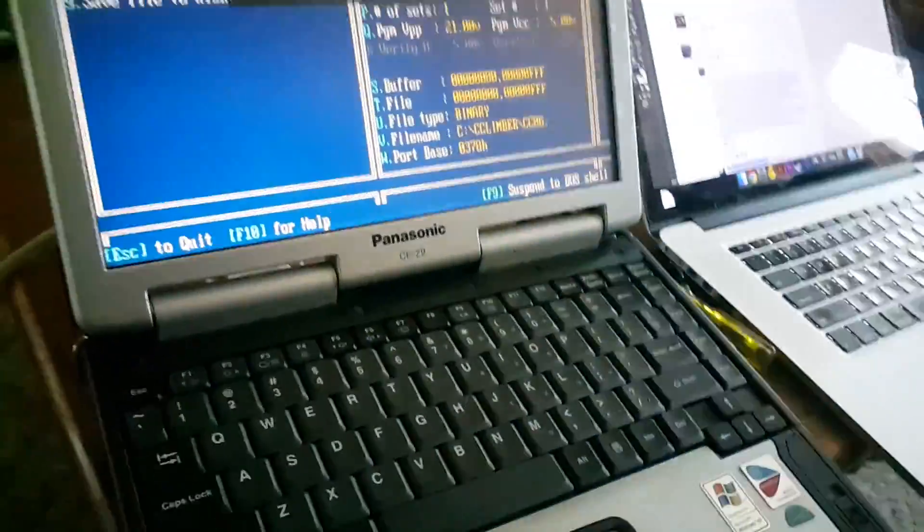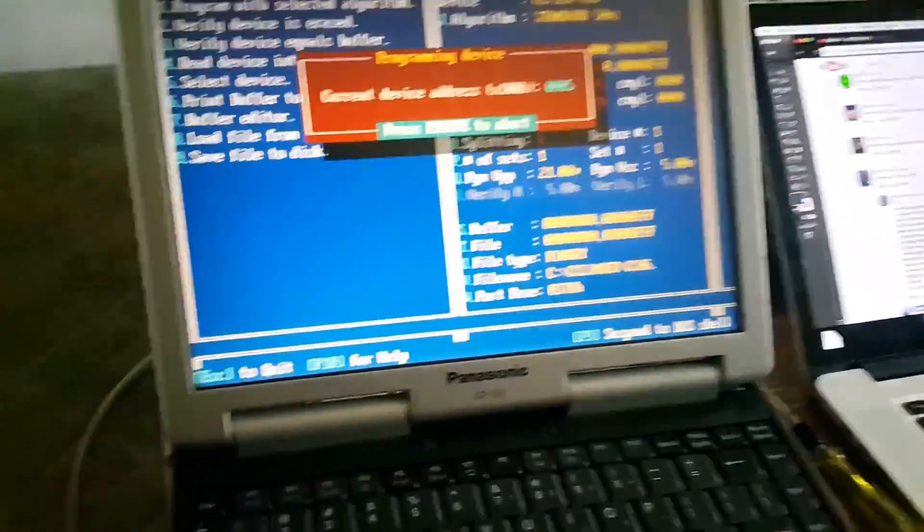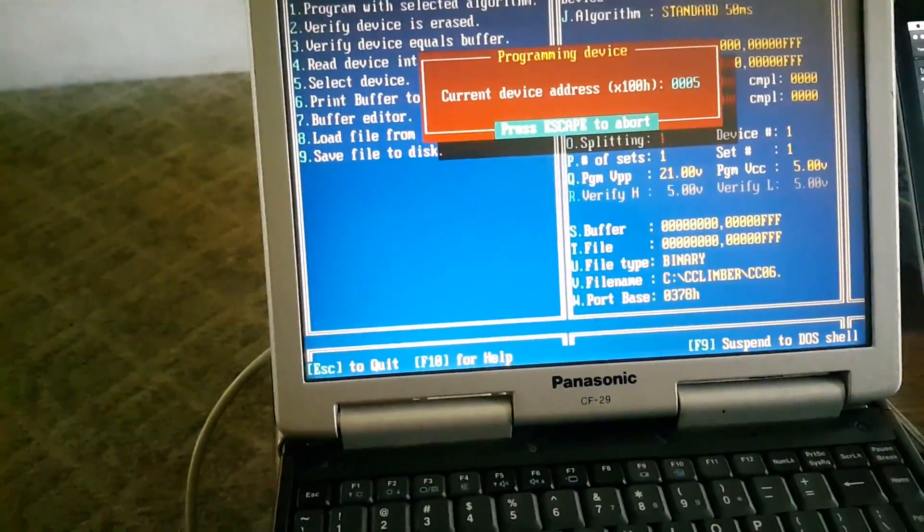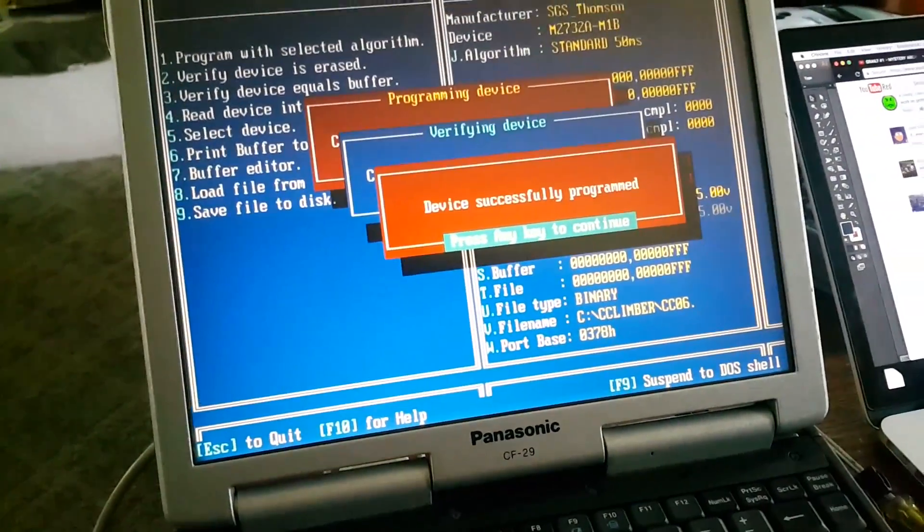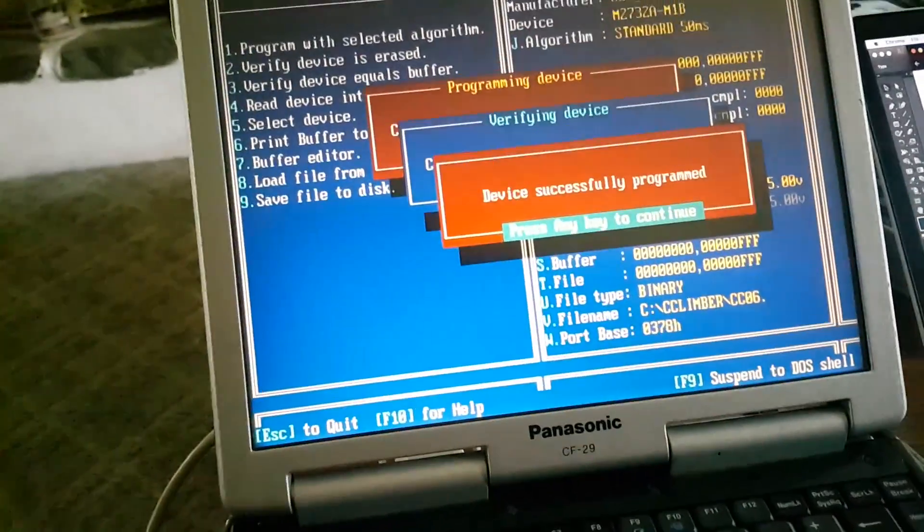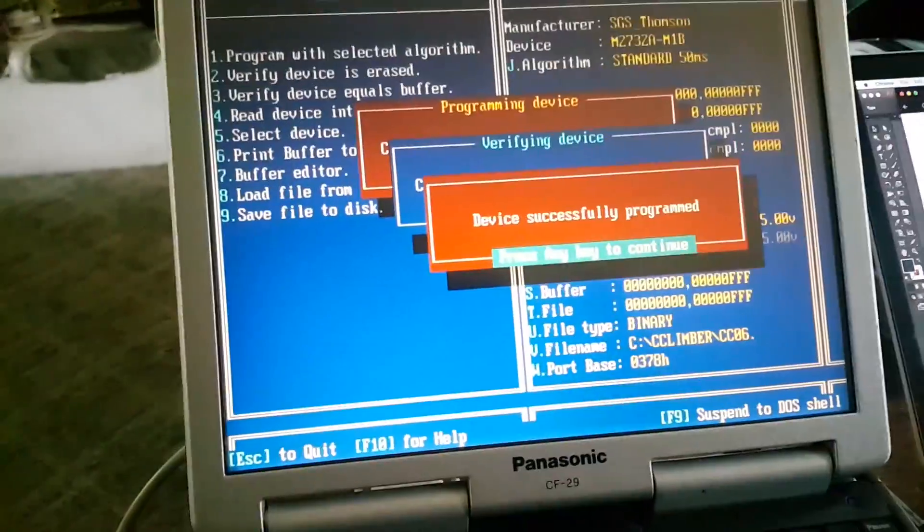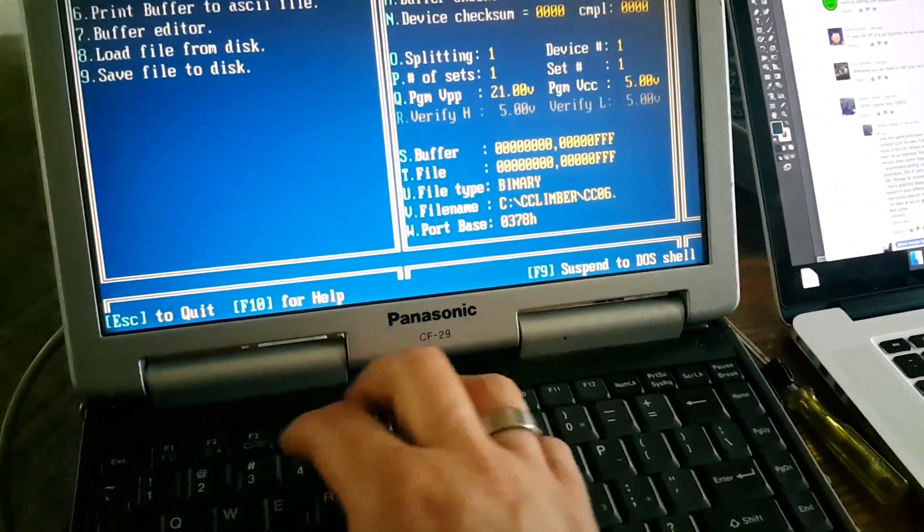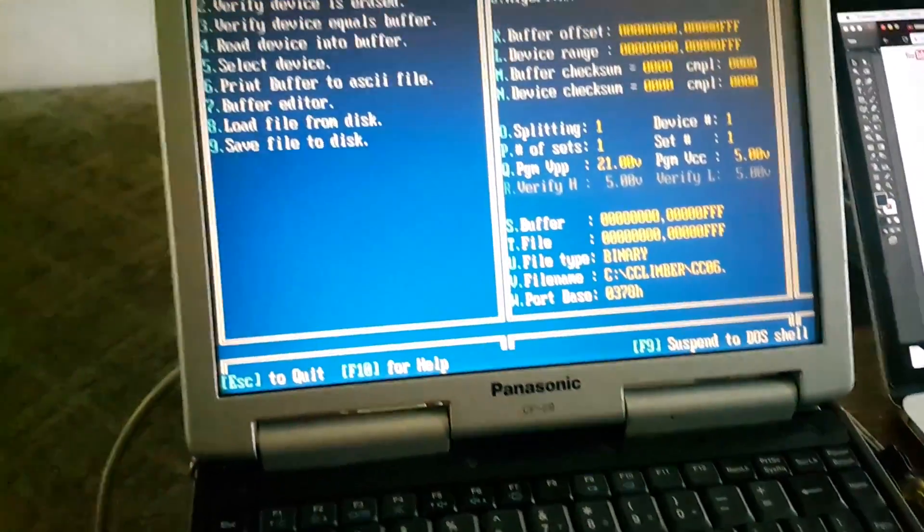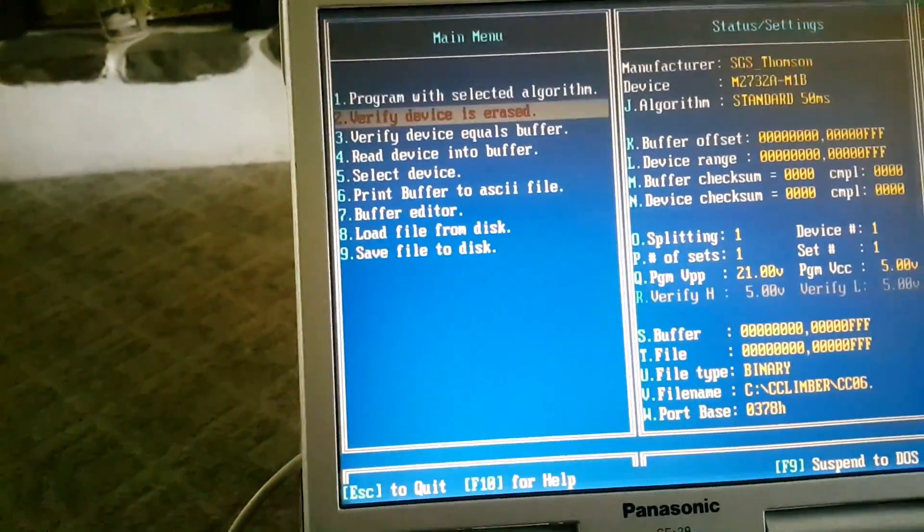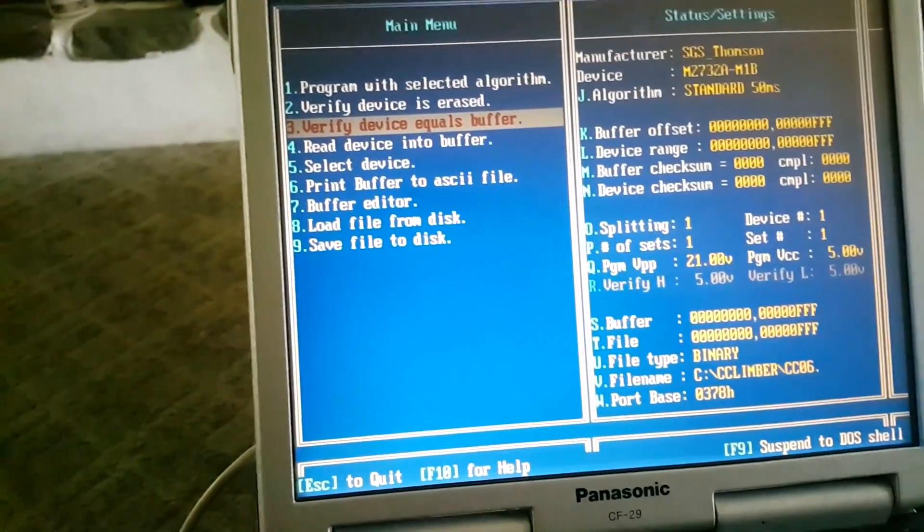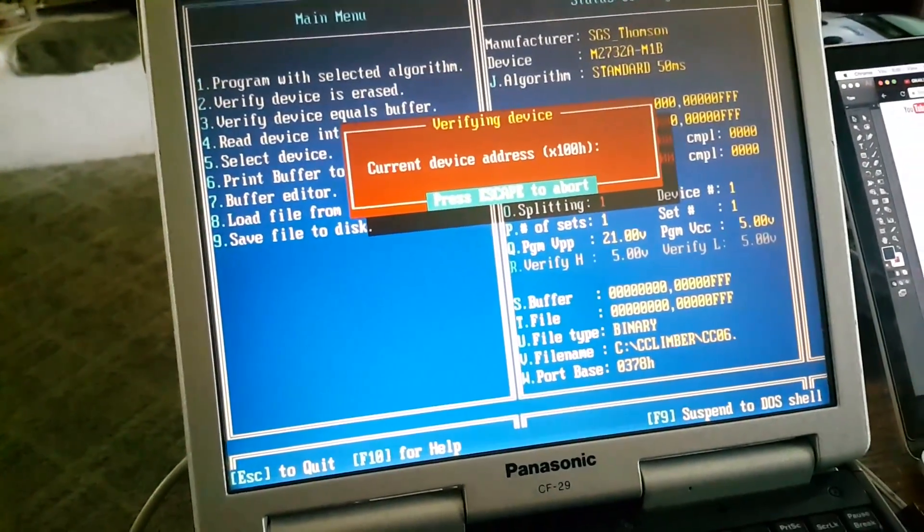Alright, it's done. It says device successfully programmed, it verified it. Press any key to continue. We can just kind of double verify - say verify device equals buffer, and it does.